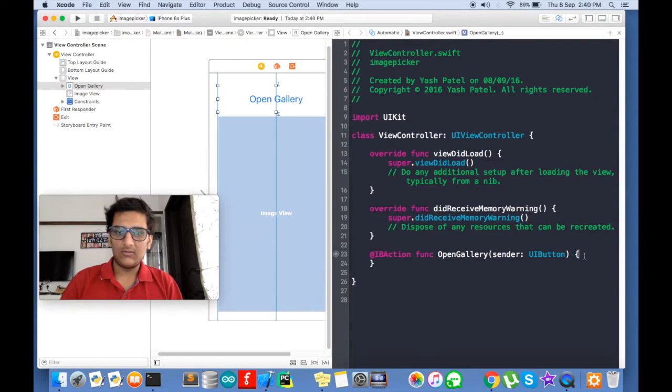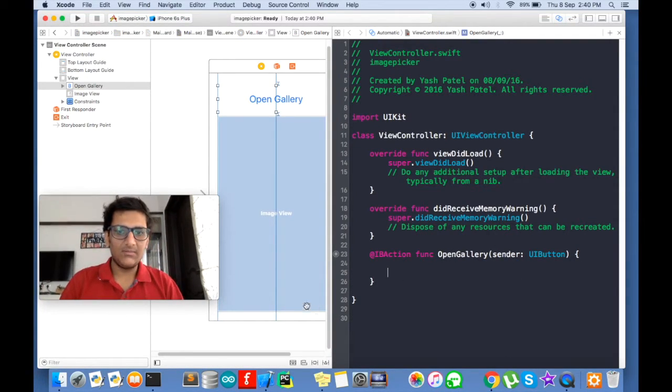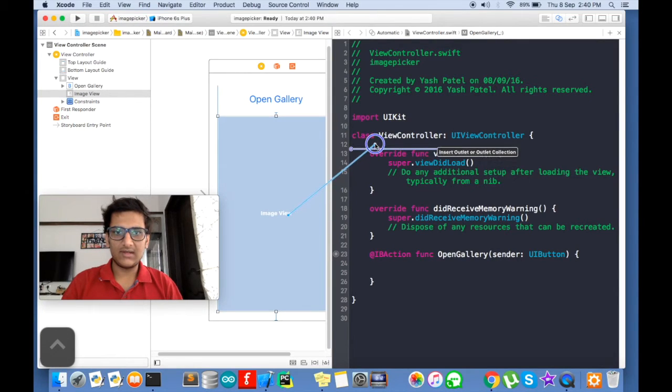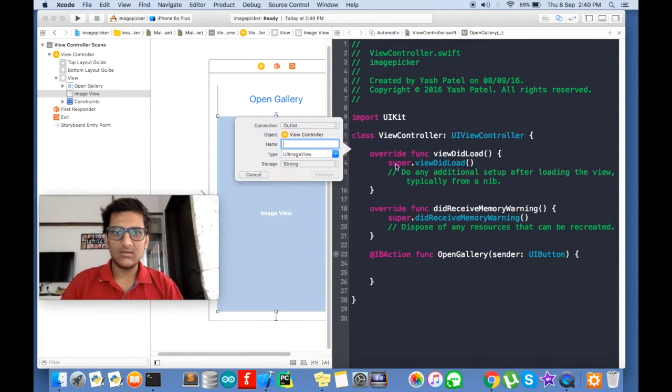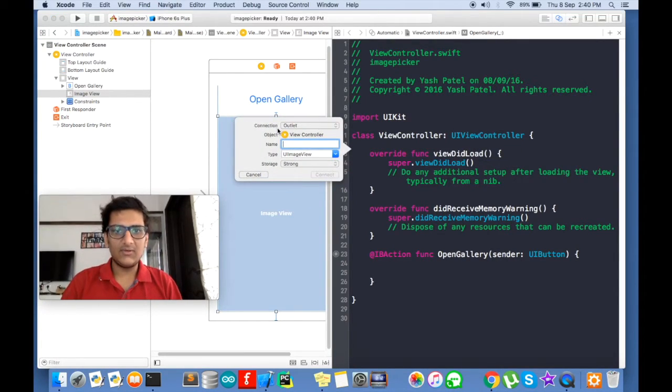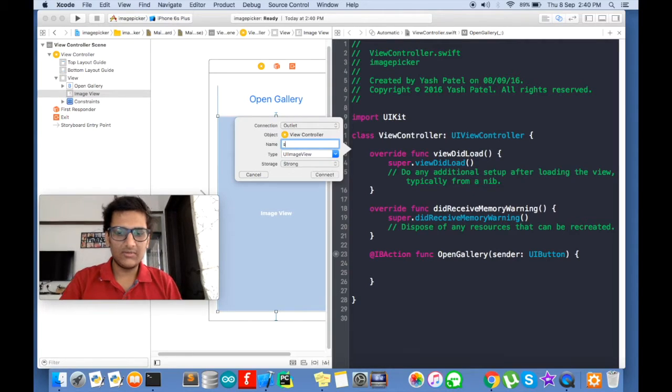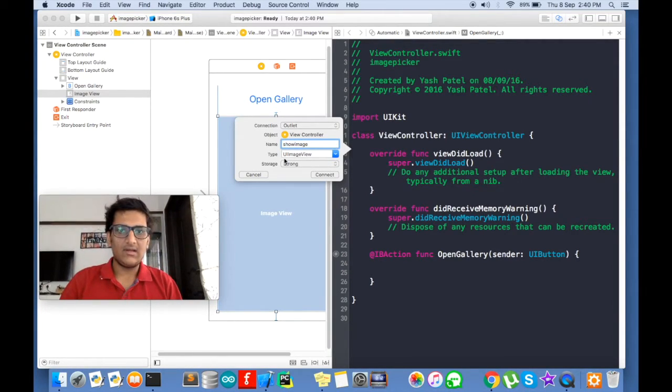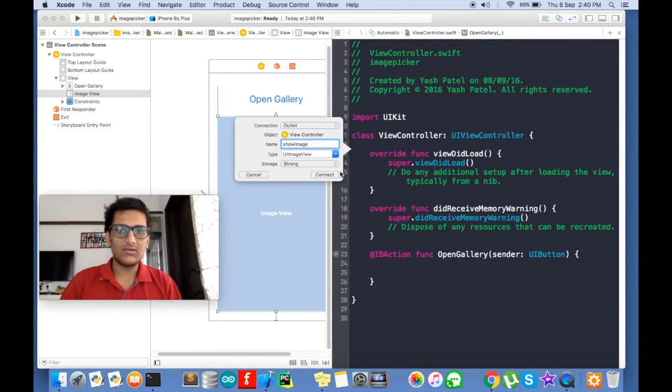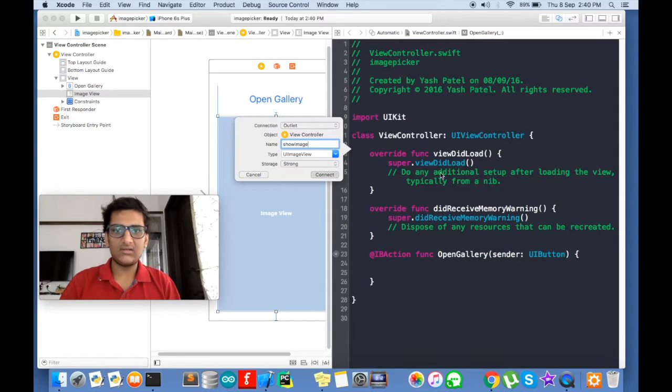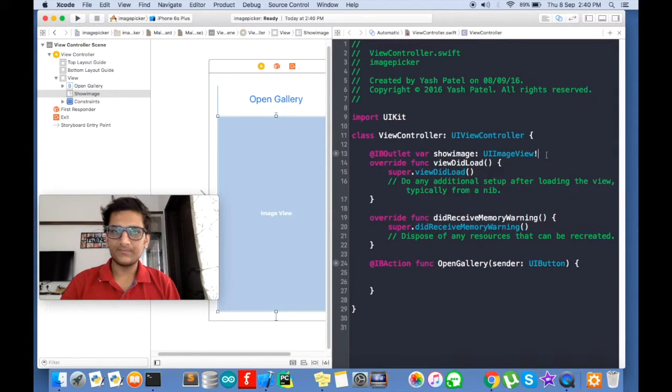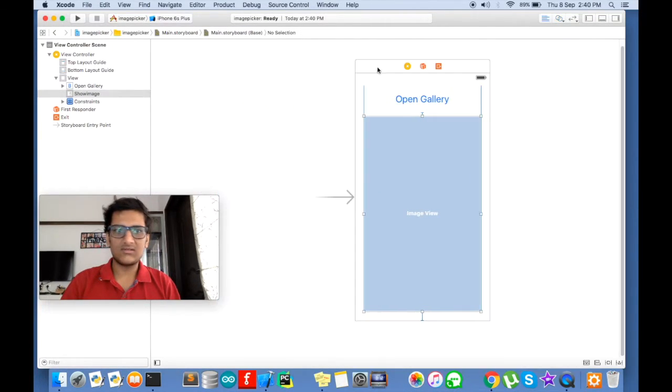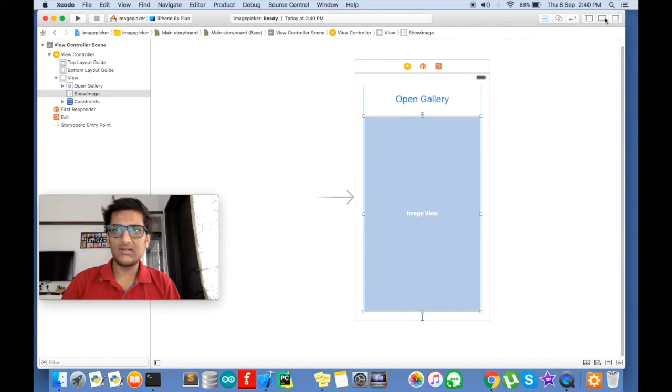And now we will connect our image view. So click it, control drag and drop. It will be an outlet. Show image. Strong connect. So that's it. We are done with this controller. Let's just make it clean.